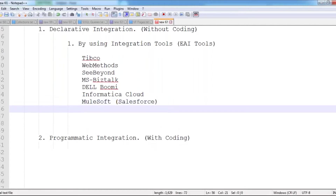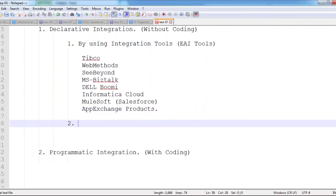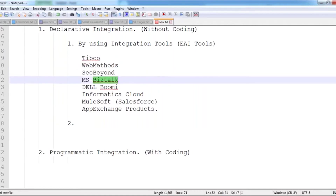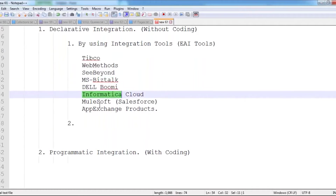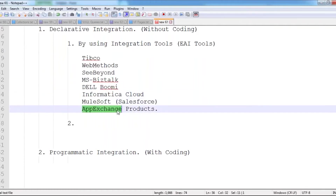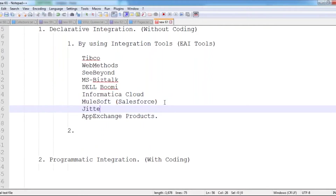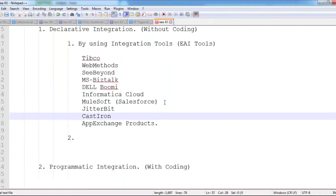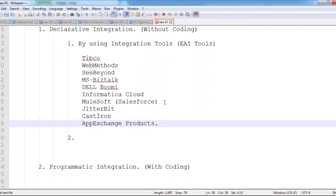Along with that we have some AppExchange products. As part of AppExchange we have many products available — we can use integration tools like TIBCO, Web Methods, CBR, Microsoft BizTalk, Boomi, Informatica Cloud, Mulesoft. And then we have AppExchange products, along with that we have Jitterbit, which is also one of the integration tools, and we also have Cast Iron.